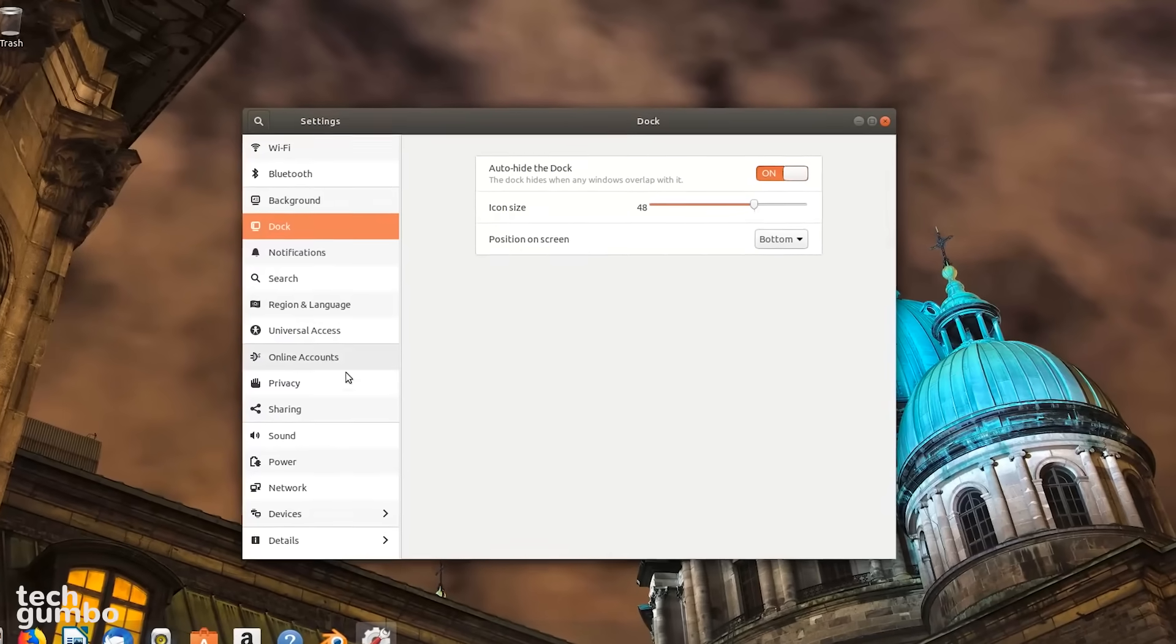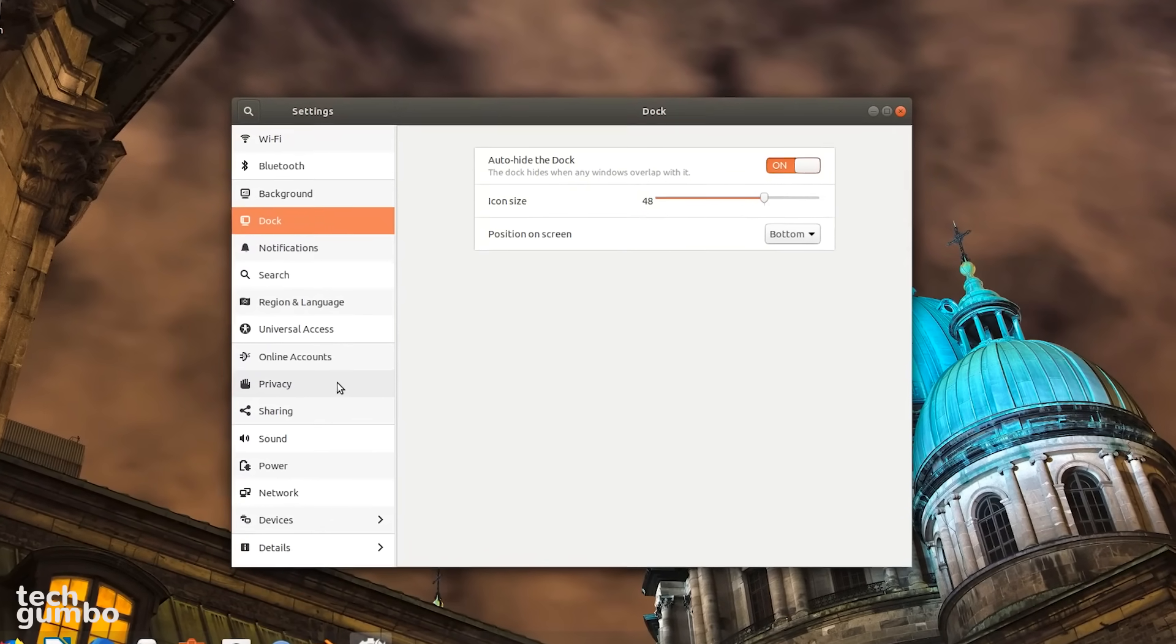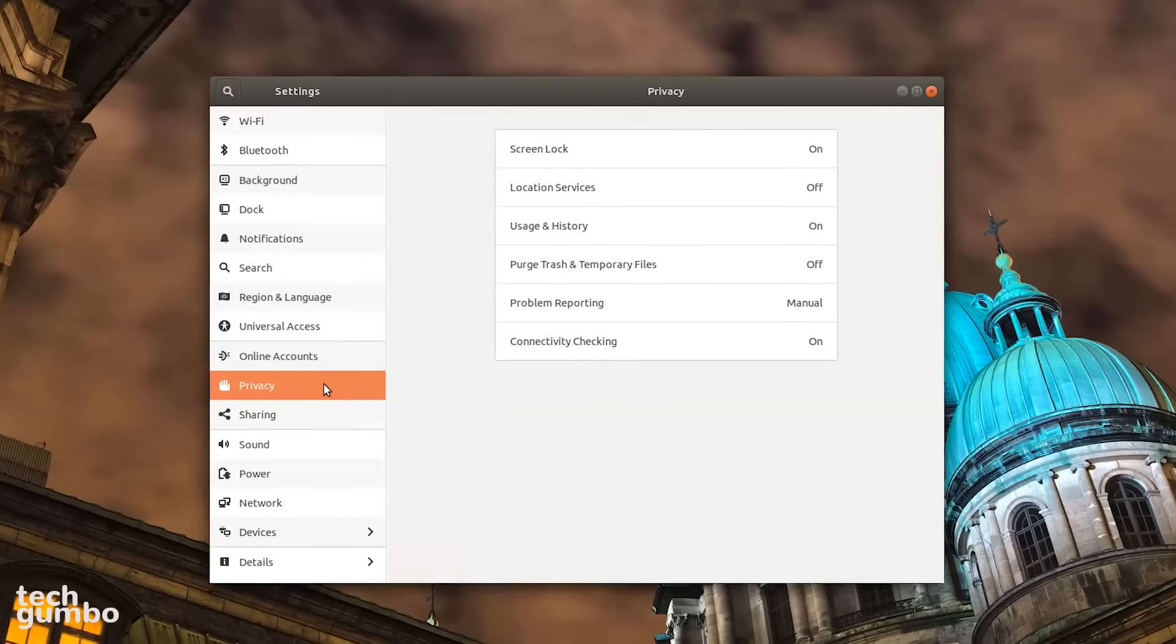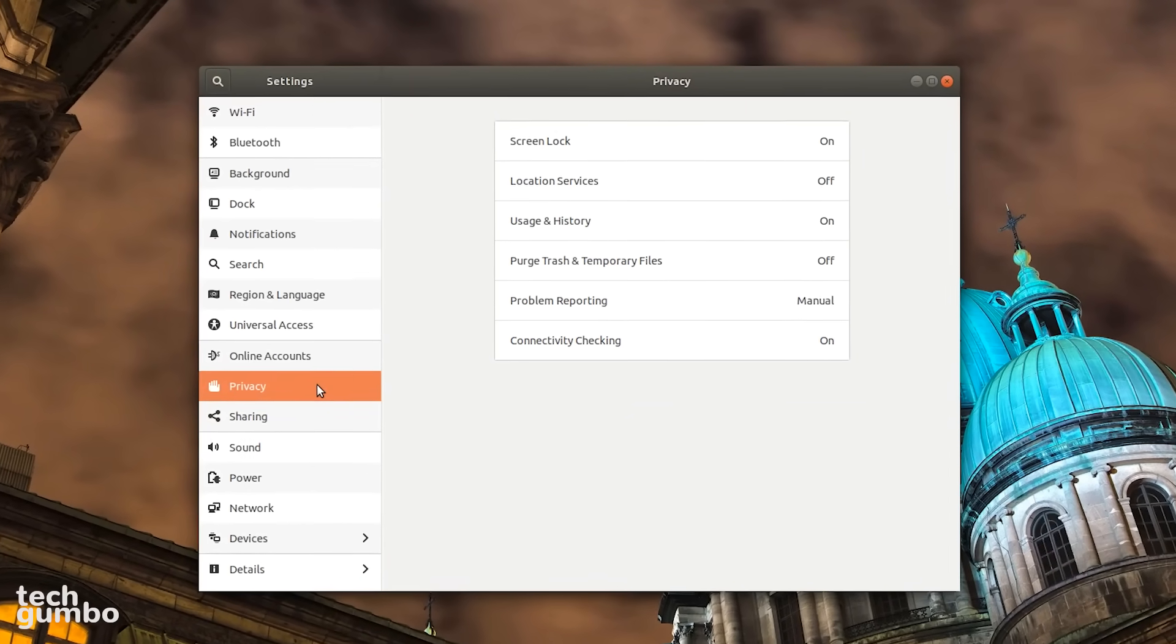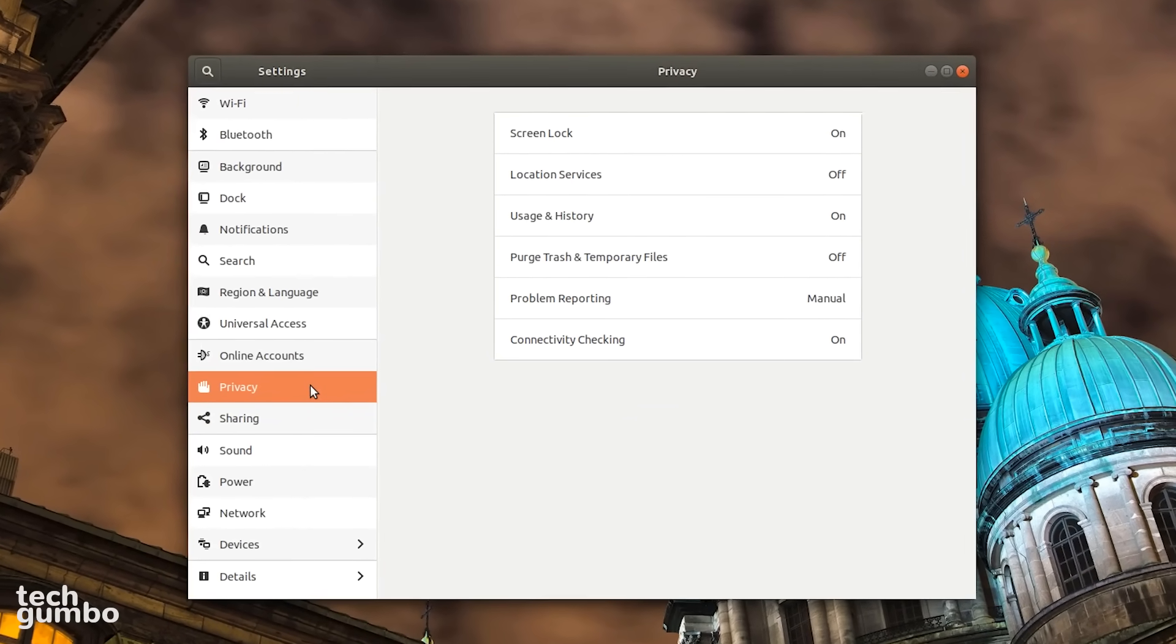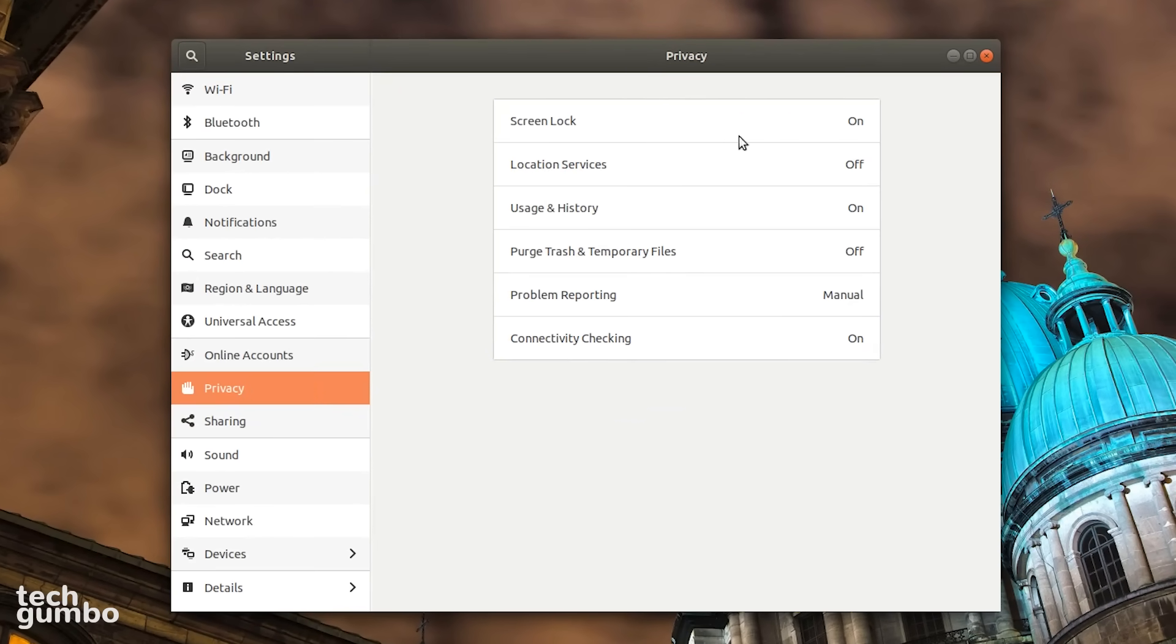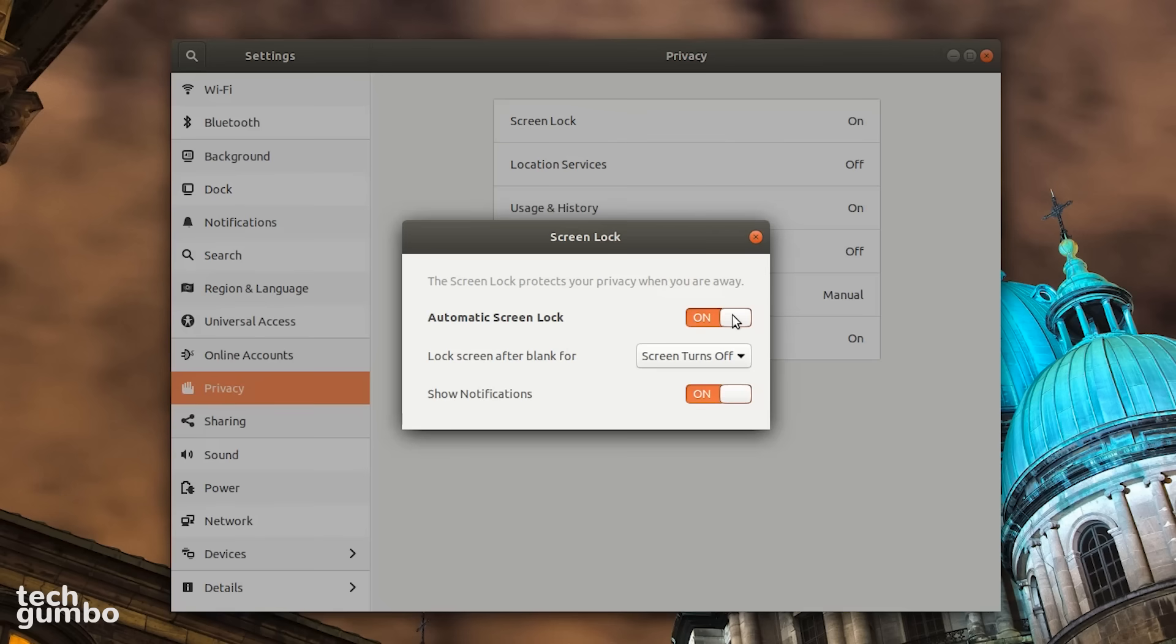Let's jump down to Privacy. If you're not concerned about others viewing or using your computer when you're not around, go into Screen Lock and switch it to Off.